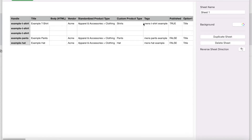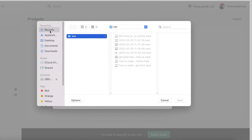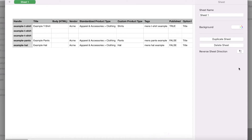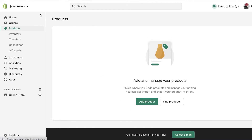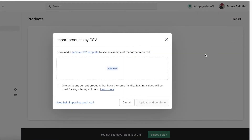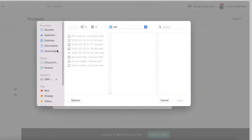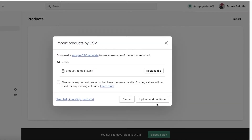To import your CSV file, go into the Products section on your Shopify store. Don't click 'Add products' — go to the Import section in the top right. Click Import, then click Add File. Before you do that, choose whether you want to overwrite any current products. If it's a new file without updates to existing products, leave it as is; if products are updated in the new CSV, you can overwrite them. Then click Add File, navigate to your CSV file, click Open, and click Upload and Continue.